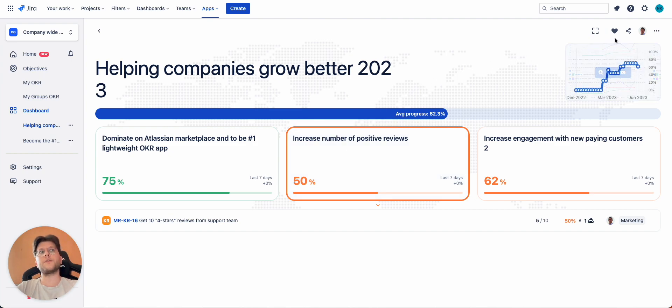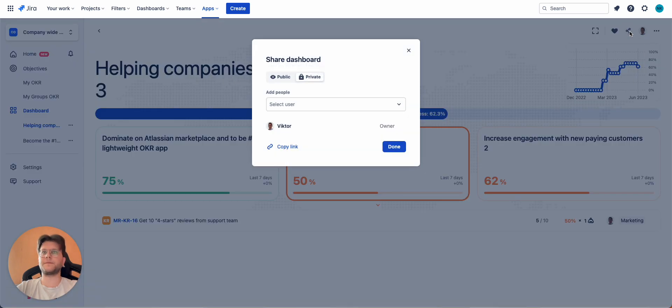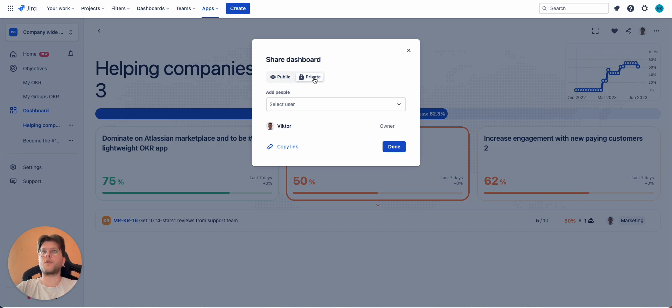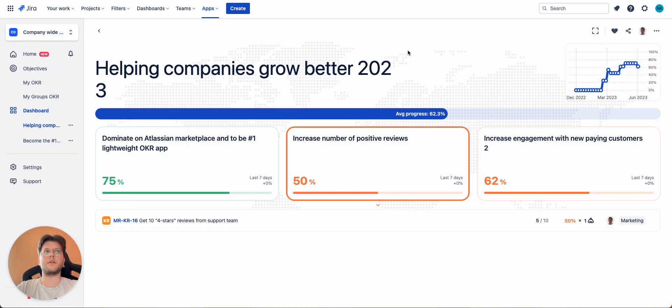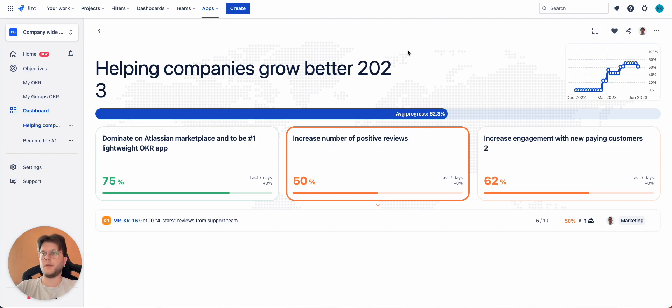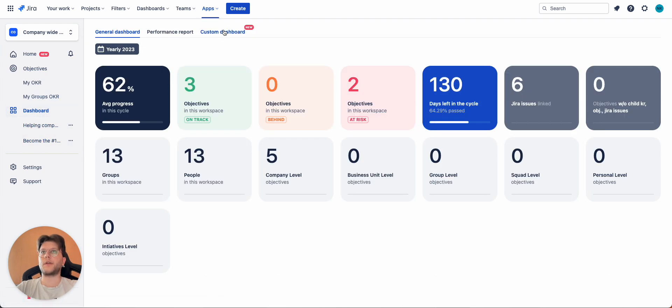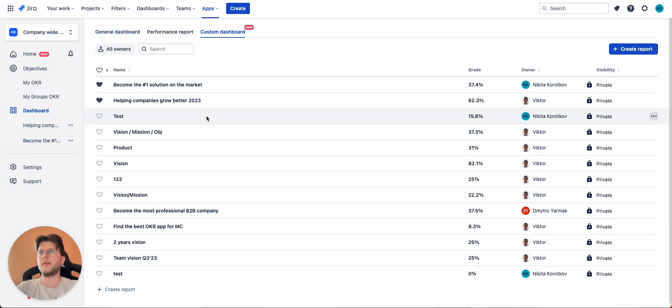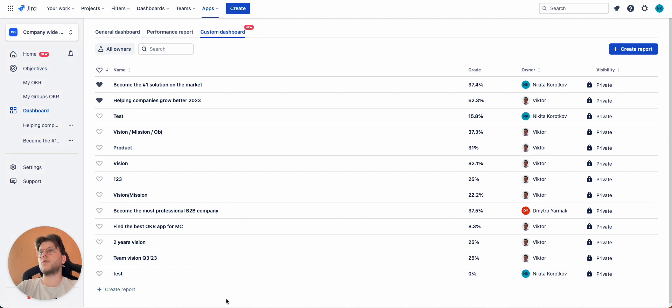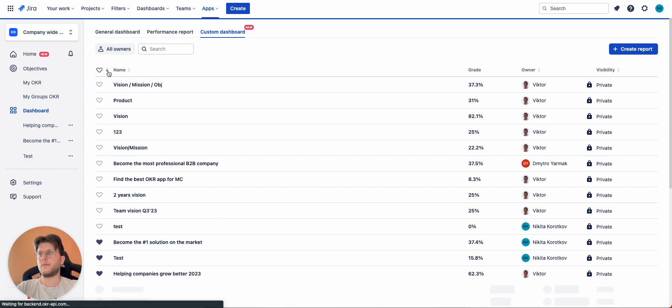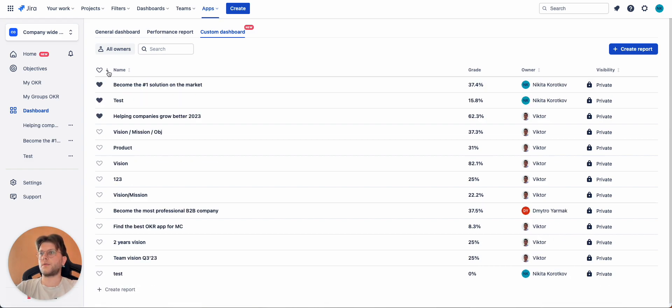You can also share this report and make it public to everyone or private only to selected users. Once you're done, you click done and that's it. You can also export this report in a PDF format. And actually if we go to dashboard and custom dashboards, here you will see the list of all custom dashboards that were created either by you or shared with you. You can also click on the hearts icon to edit the favorites and sort by it. And that's it about reporting.